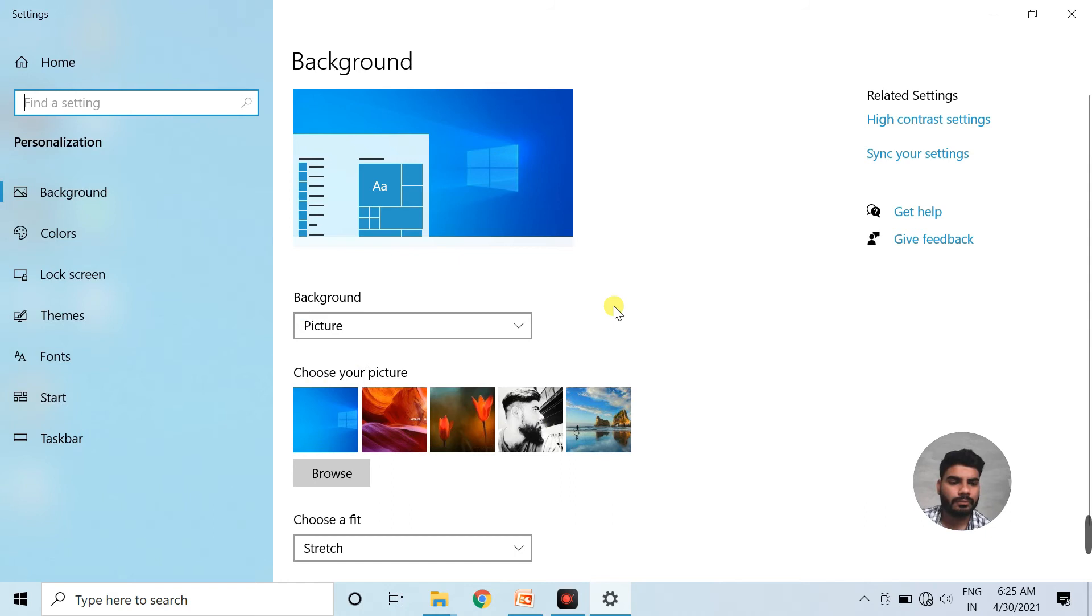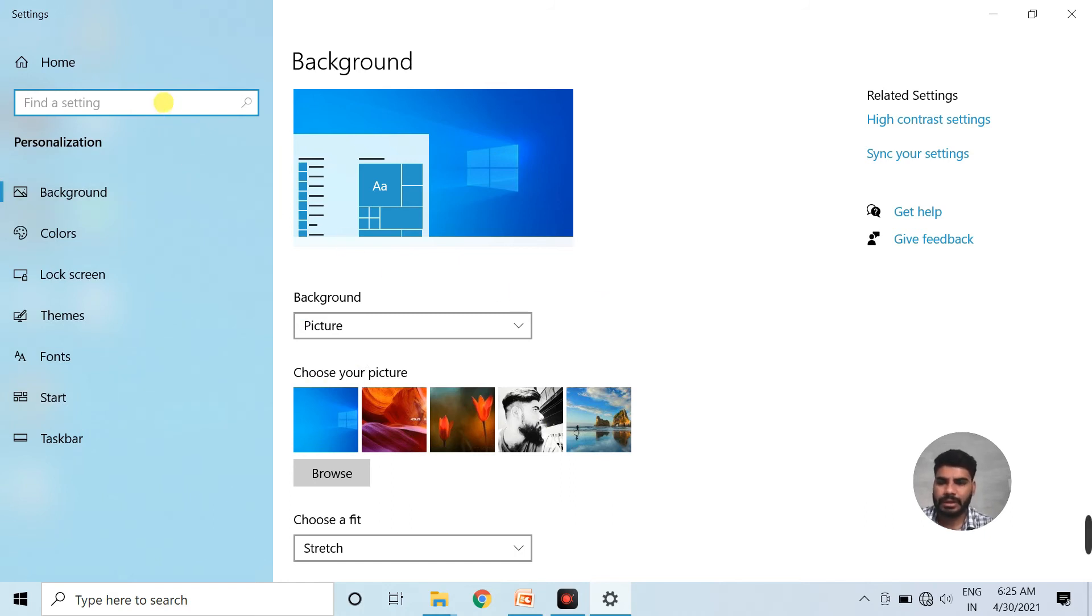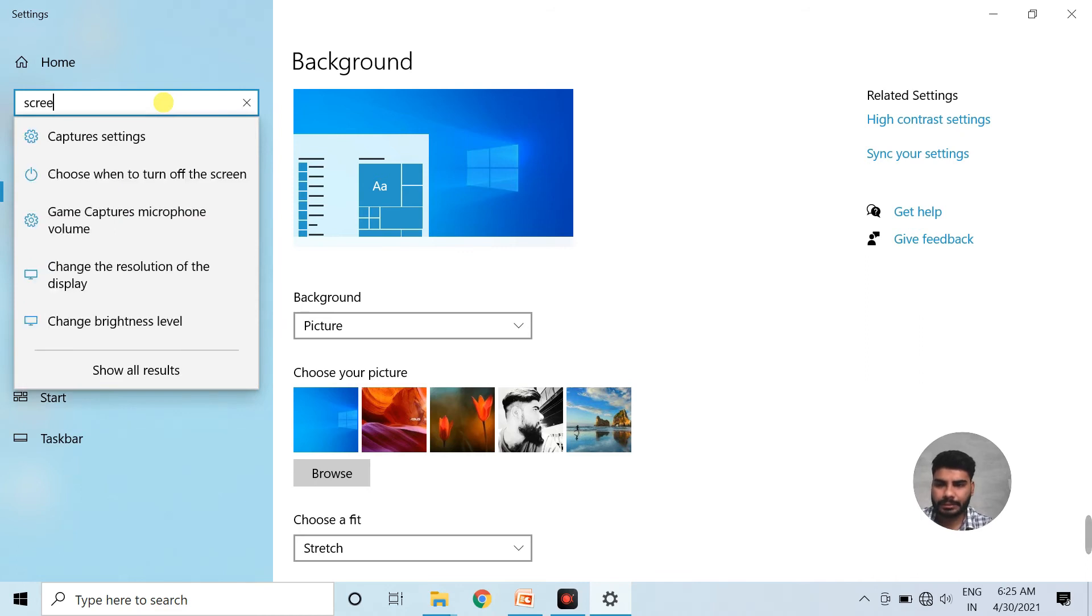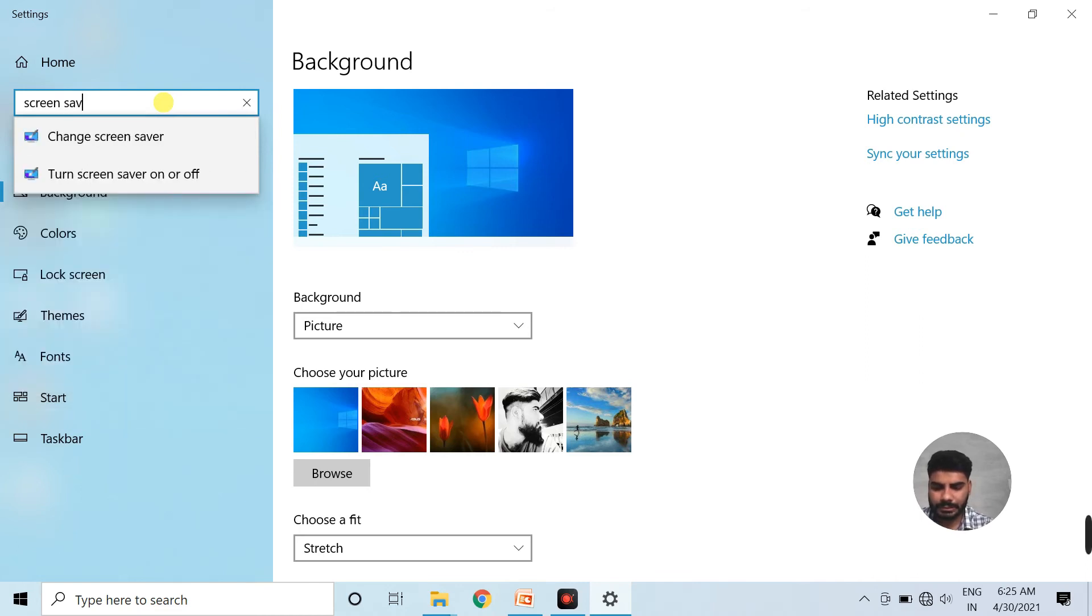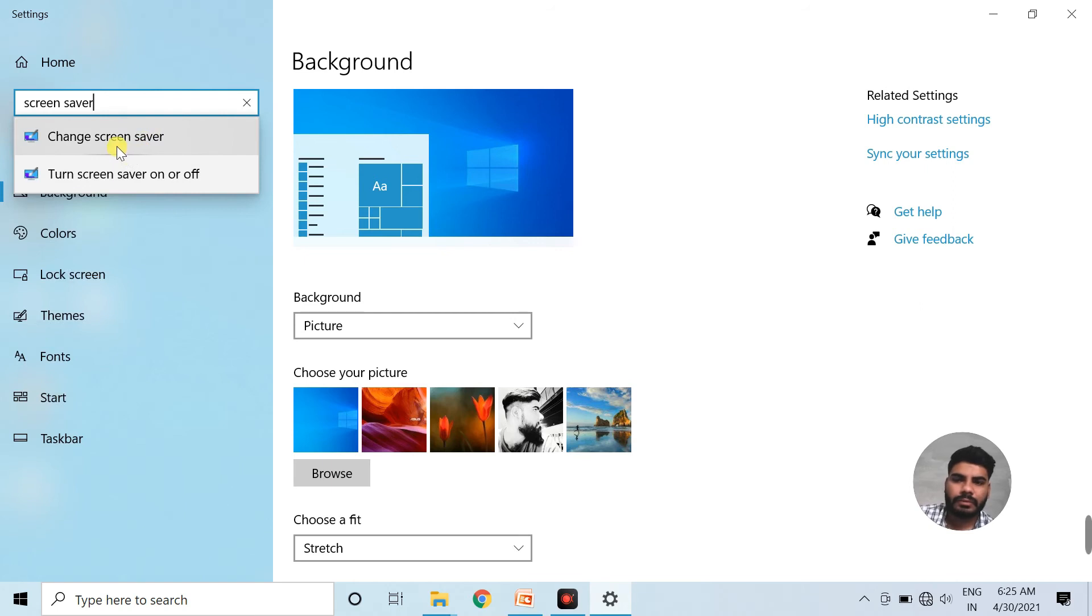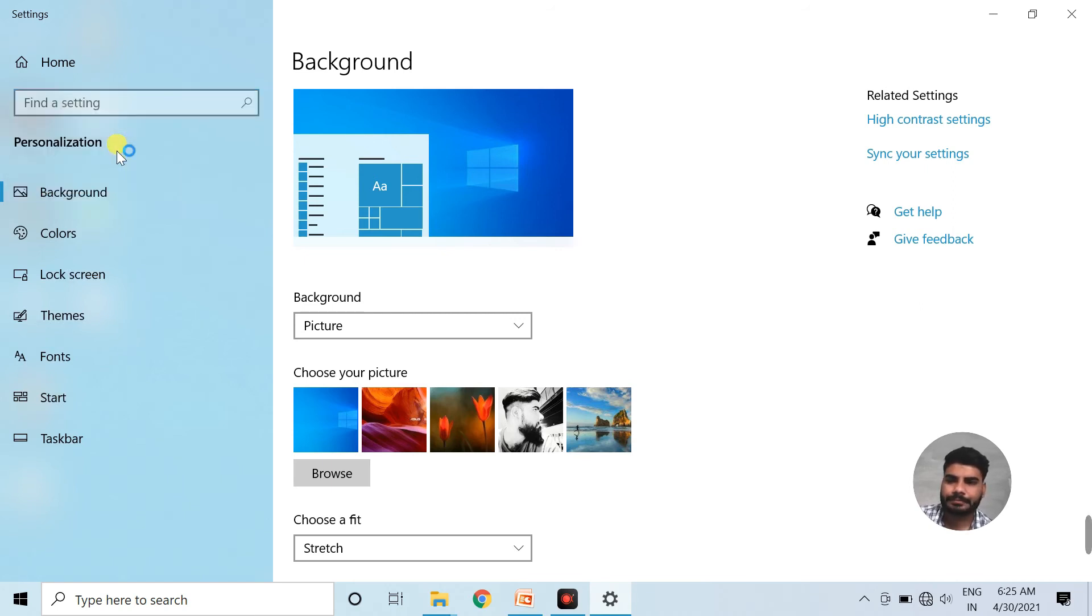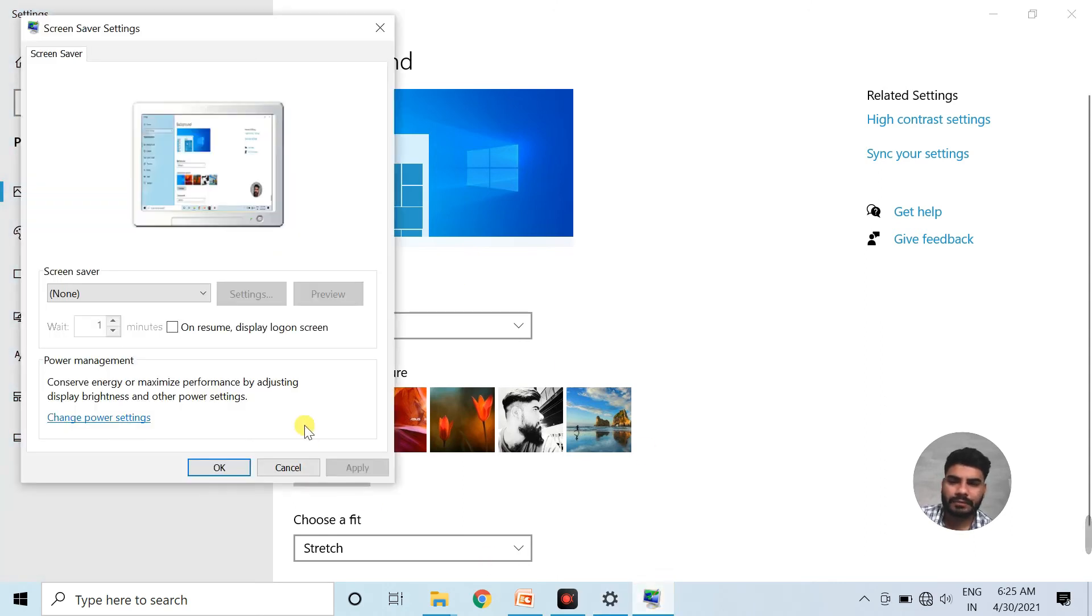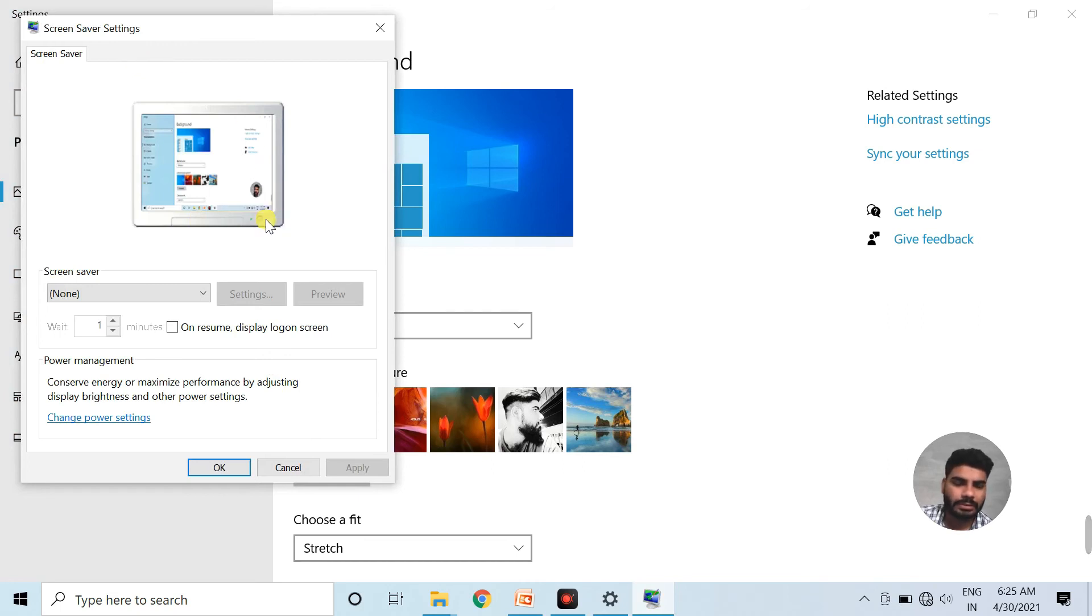Now we will search for screen saver settings. So we will write here screen saver and go to change screen saver setting. After that, this screen saver dialog box opens on your screen.